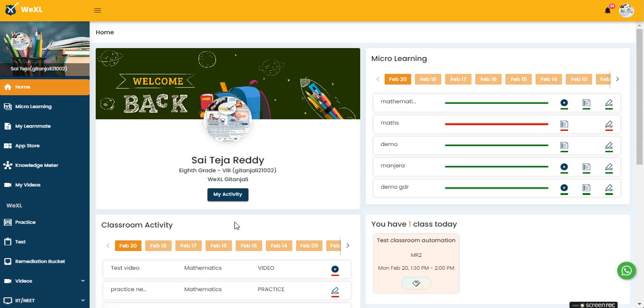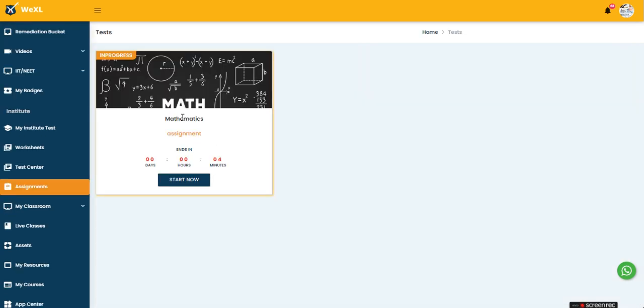Hello everyone, this is our Vexcel home page for the student portal. In this video we will see how students will attempt their assignments. Here on the left side, you just need to scroll down and we have the assignment option. Click on this and here you see we have a mathematics assignment with a timer.